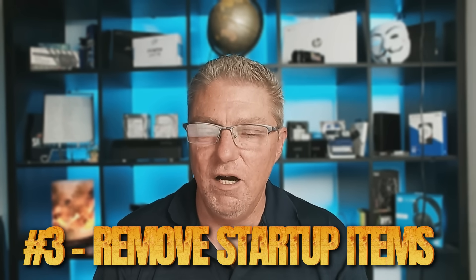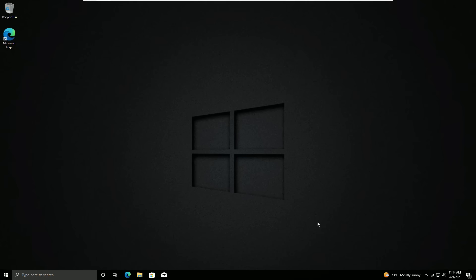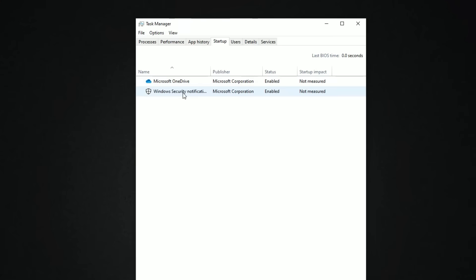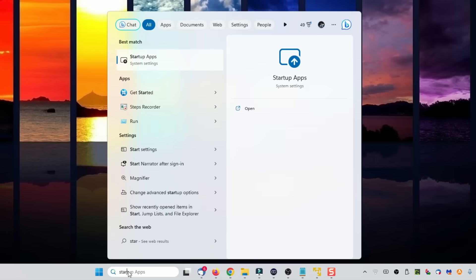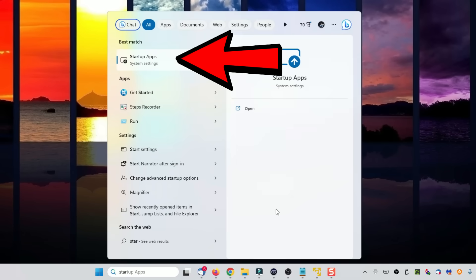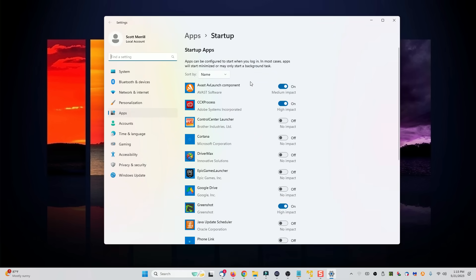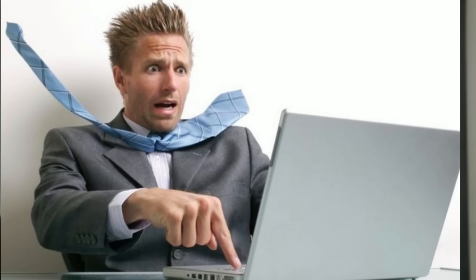Coming in at number three, we want to remove any unnecessary Windows startup items. Installed programs often end up loading themselves in your startup, and you'll notice your computer getting slower over time because a lot of these things are running every single time the computer starts. In Windows 10, right-click on the taskbar, go to task manager, and then go to startup. Anything you don't recognize, right-click and disable it — it's not going to delete anything, it just prevents that item from running when the computer restarts. In Windows 11, click "startup apps" in the search box and go through and uncheck each item the same way. It just prevents these items from loading every time the computer boots, which means it'll be a little bit faster.